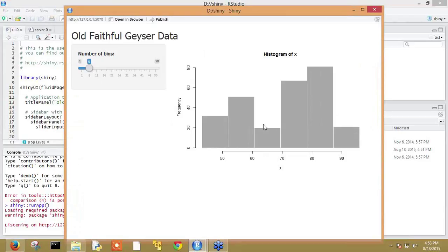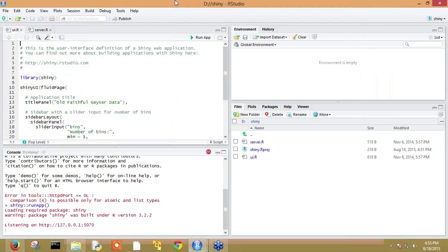As you can see, it is showing Old Faithful Geyser Data. This is the title name which we have defined in the UI.R file. This was all about how to create a new shiny application in RStudio. In next videos, we will discuss how to create and update existing UI.R and server.R files.